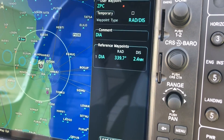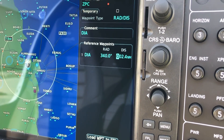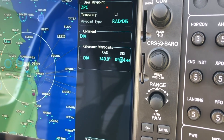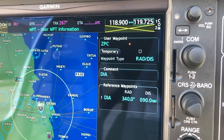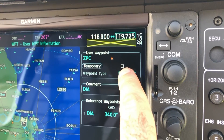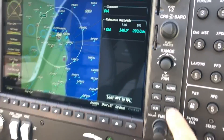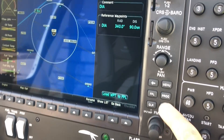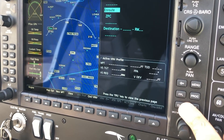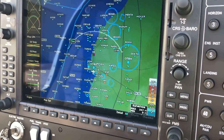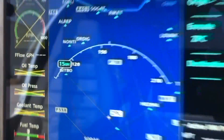Here you select the radial — say 340 — and for distance, just for the sake of the video, let's make it 90. Make sure that if you want the waypoint to be permanent in the G1000 database, you don't tick the temporary box here. If you click it, after you shut down the waypoint will be gone, so just leave it unticked, then enter. Load the waypoint to the flight plan, press enter, and we have the Zulu Papa Charlie waypoint. Let's check if it is already stored in the flight plan — here we are, the Zulu Papa Charlie waypoint.